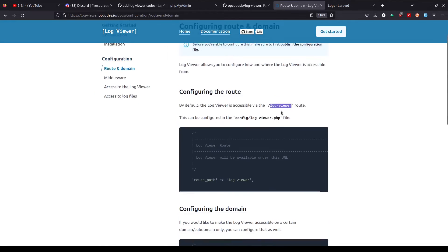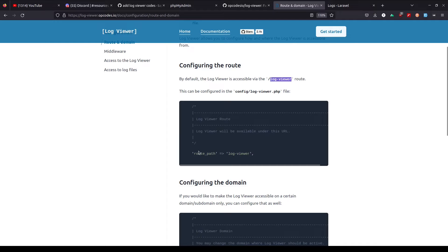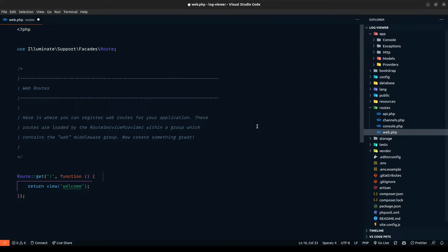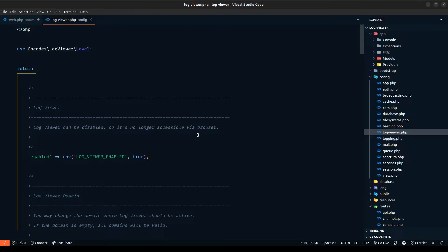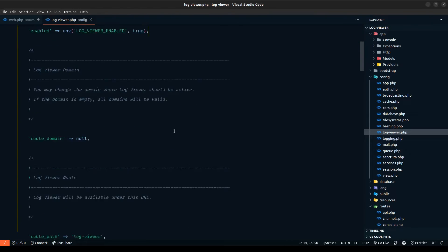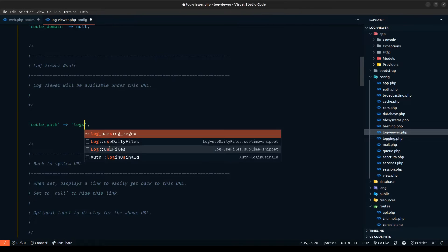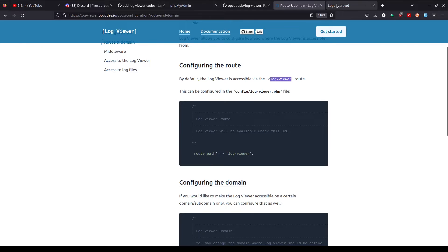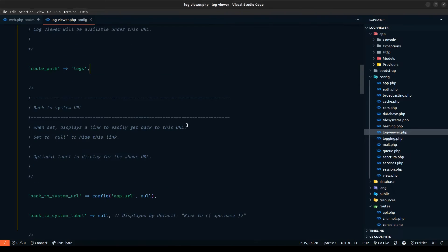The next step is we're going to change this to another route. In order to do that, we need to go to the config logviewer package. Let's open that up — logviewer. We can also enable or disable the logviewer depending on the environment. We can access that from the environment variable as referenced here. For the route path, we can change this — I can type in 'logs' and now we can access the logs at that path. That's pretty simple.